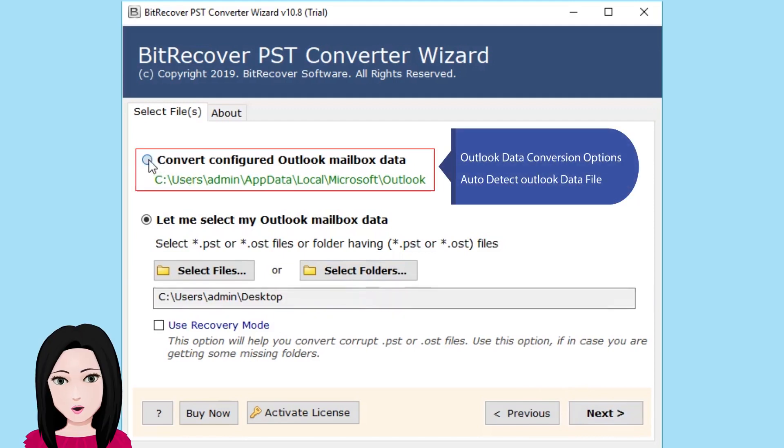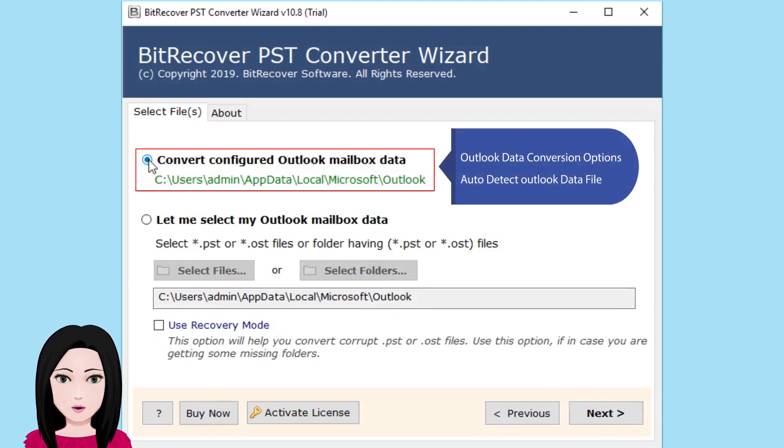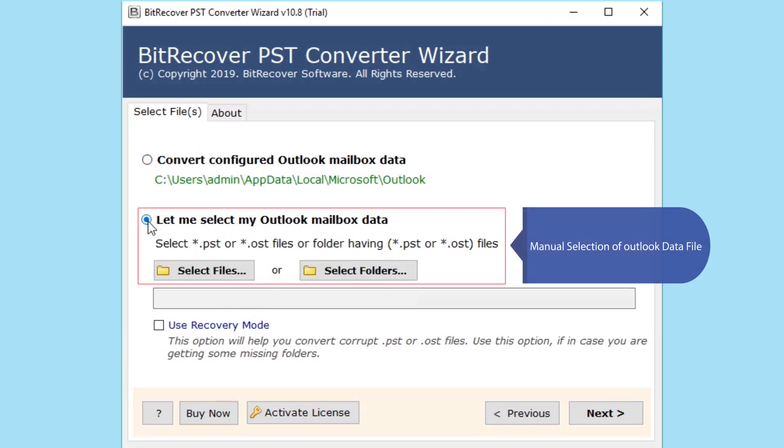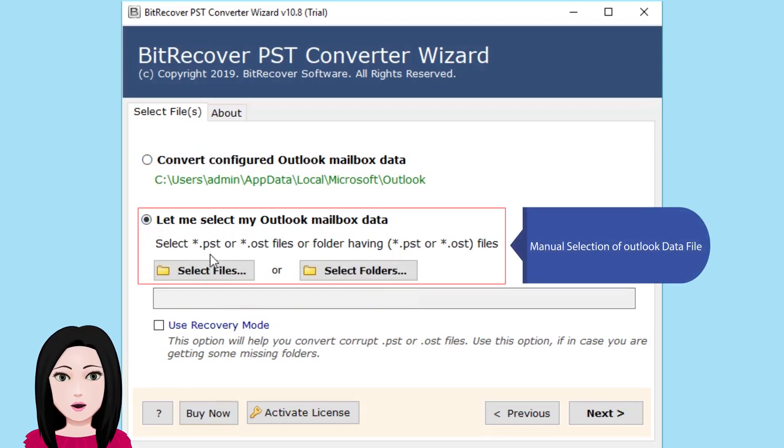Click data conversion options. Auto-detect Outlook data file or manual selection of Outlook data file.